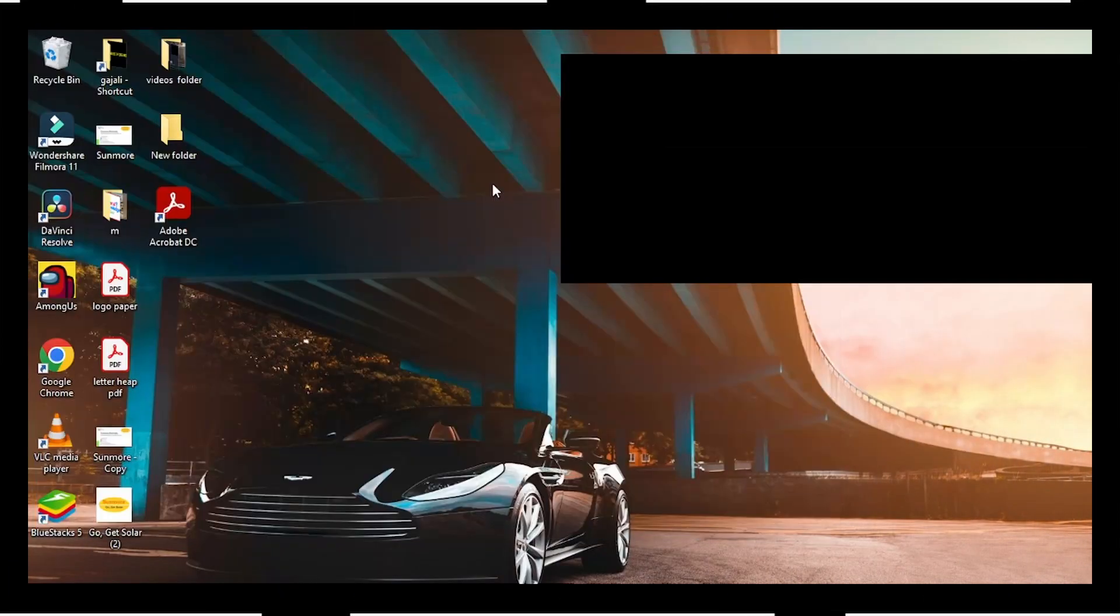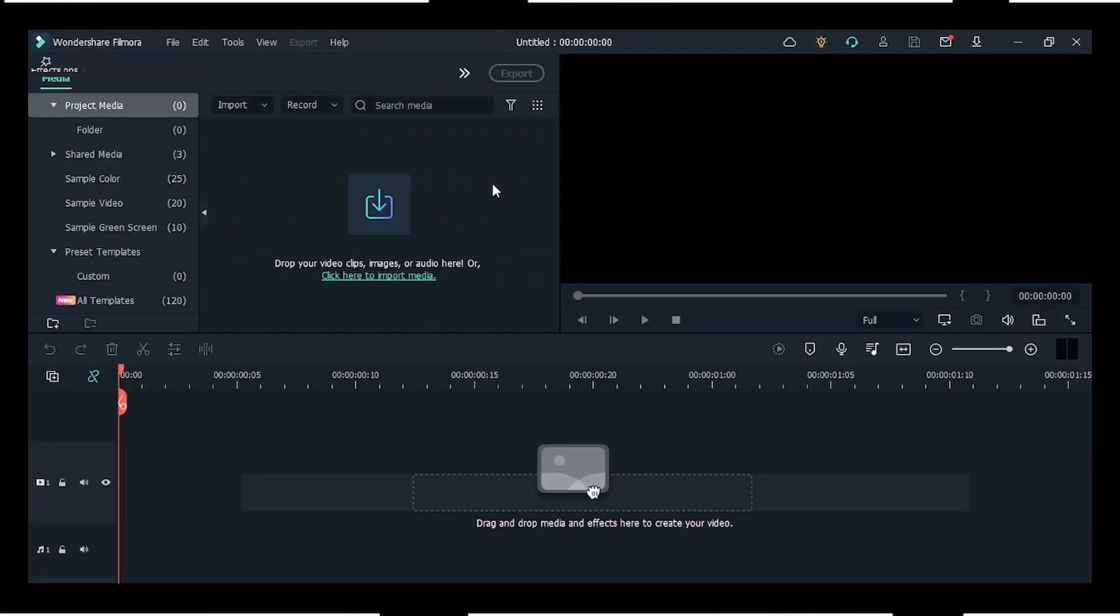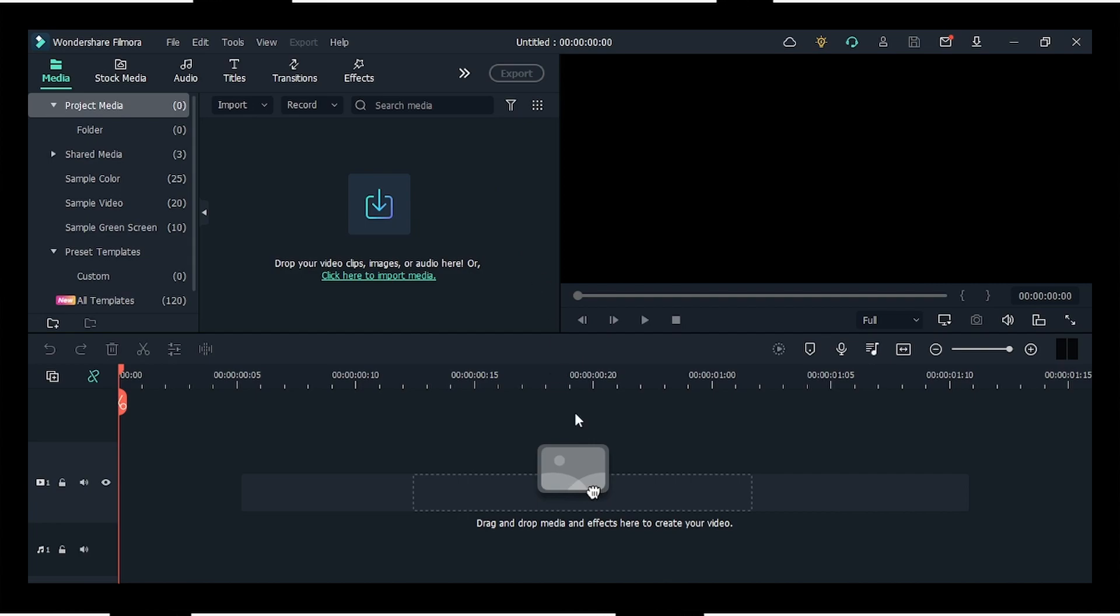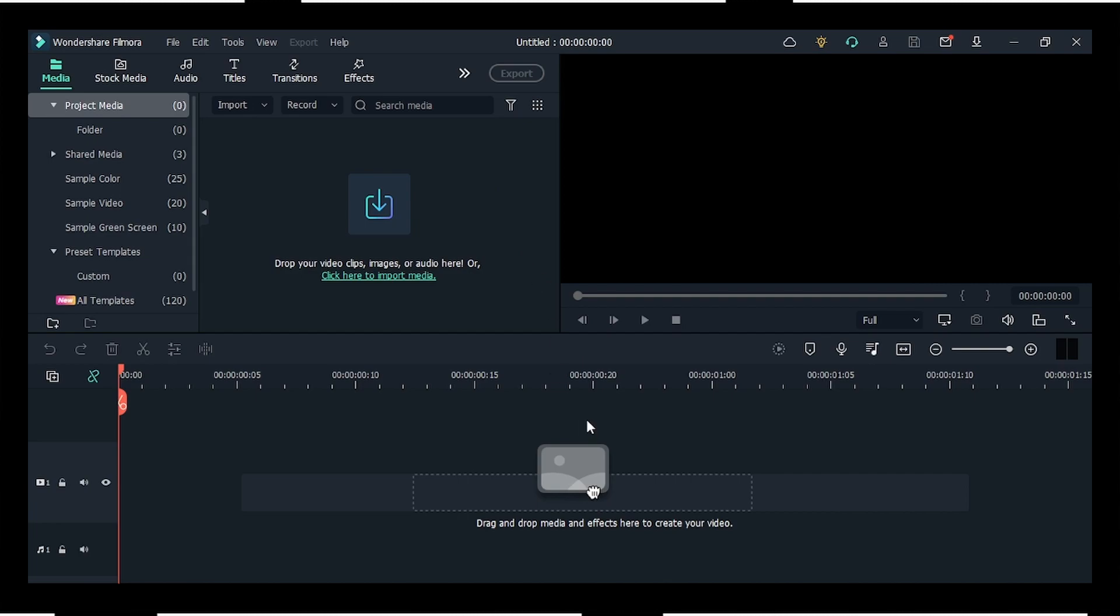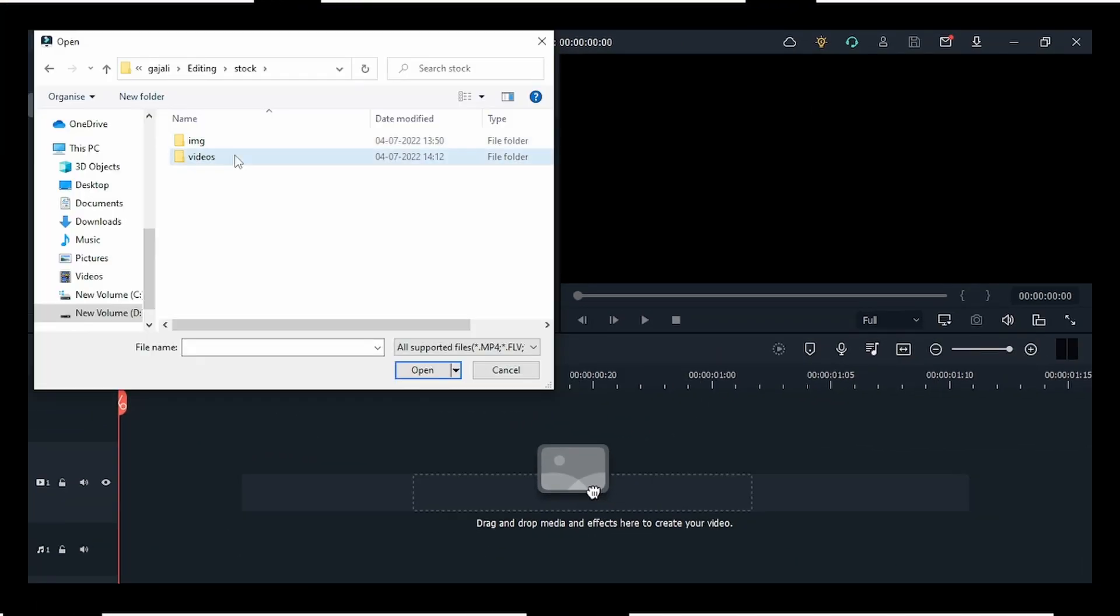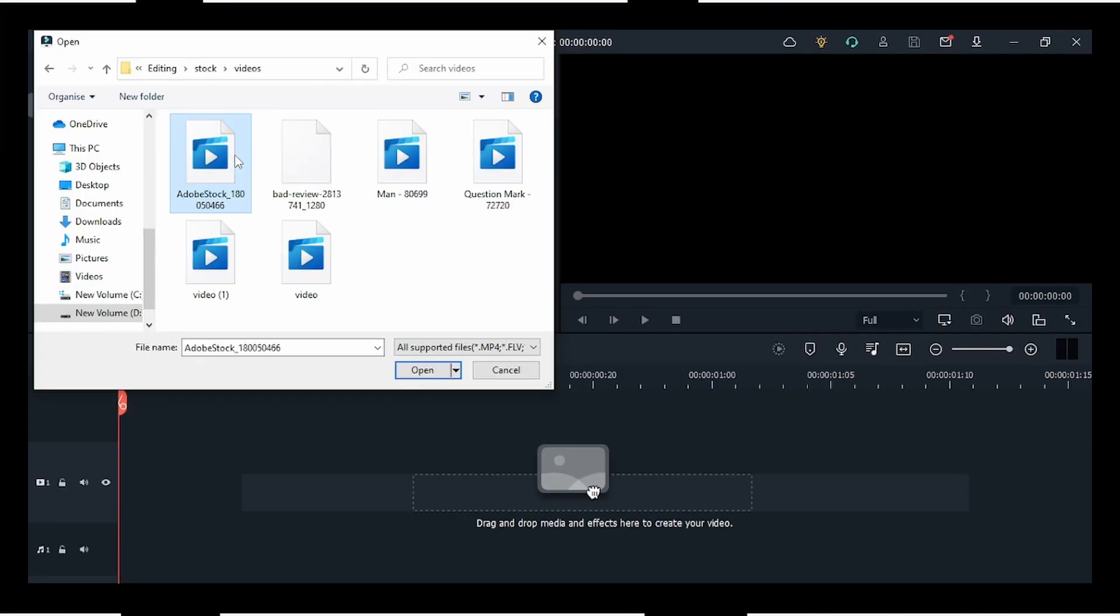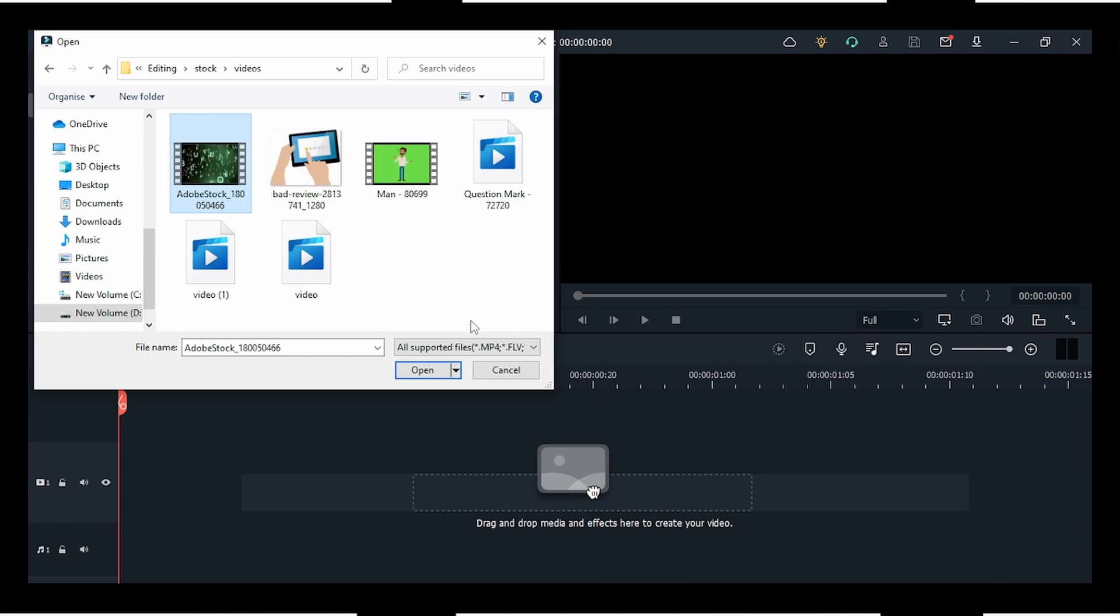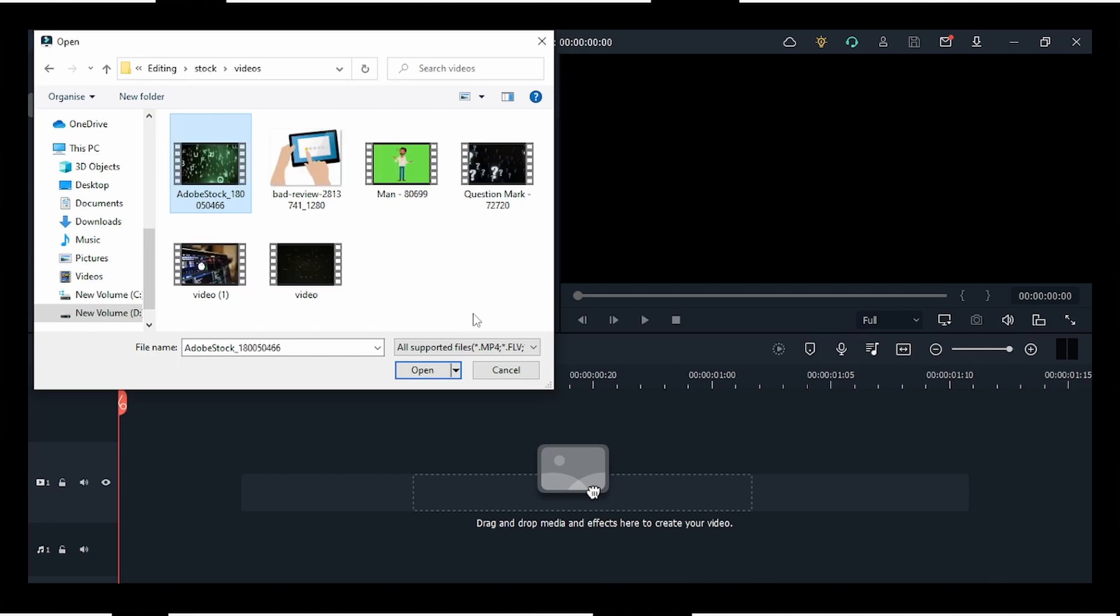First of all, you need to download Filmora 11, which you can do by clicking the link in the description below. Now you have to create a new project and import your required clips. For this video, I'll be using stock footage to show how we can do speed ramping.